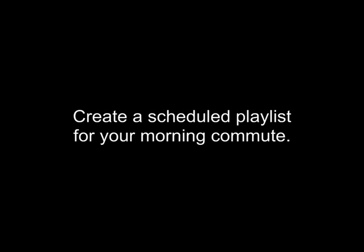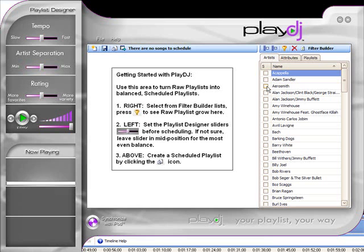In this short video, we'll show you how to use Play DJ to create a scheduled playlist using selected artists for your morning commute.